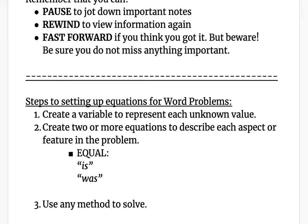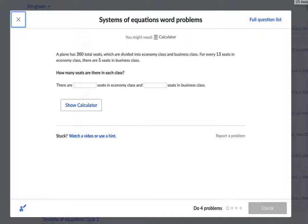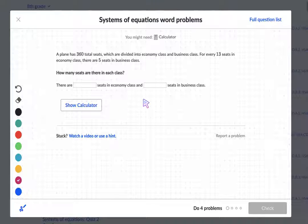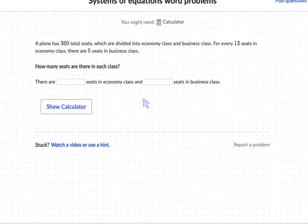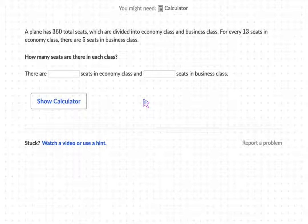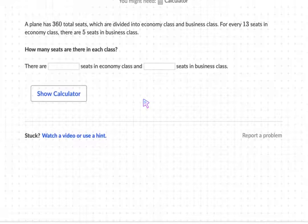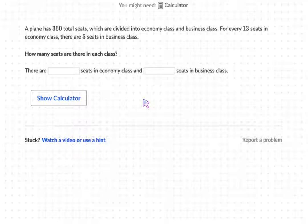Make sure that you have this written down in your notes before we move on to the examples. Let's take a look at this example for systems of equations word problems. This problem says that a plane has 360 total seats, which are divided into economy class and business class. It also says that for every 13 seats in economy class there are five seats in business class. We want to know how many seats are in each class — how many seats are in economy and how many are in business class.